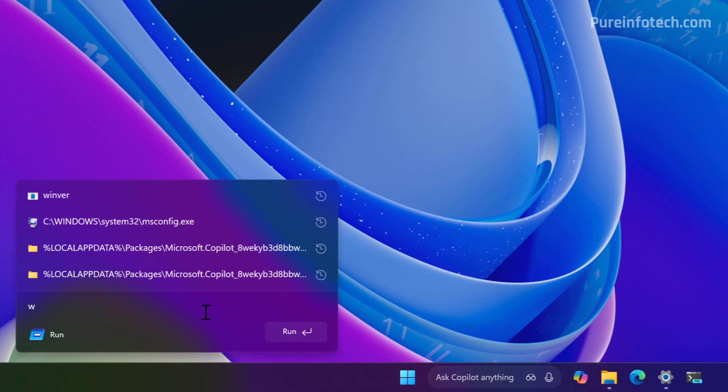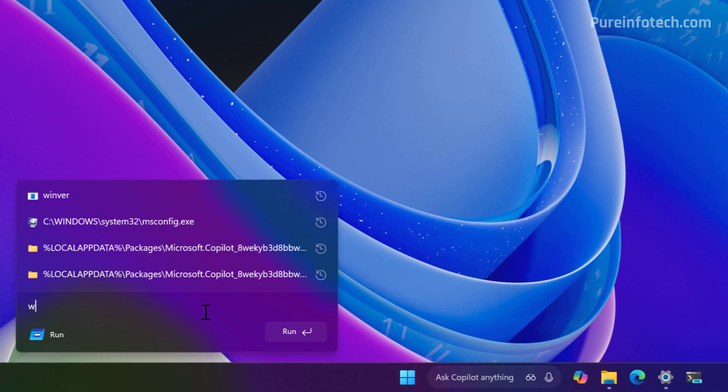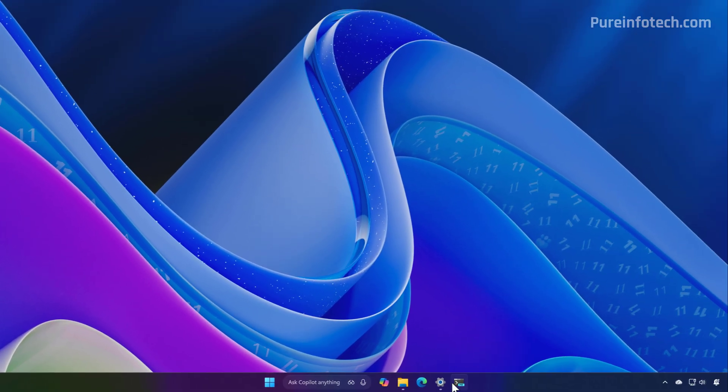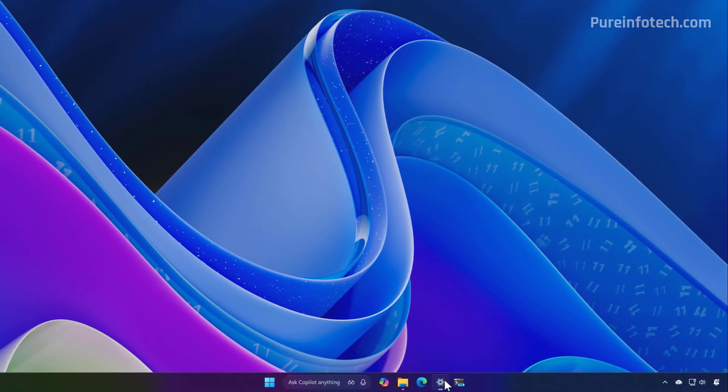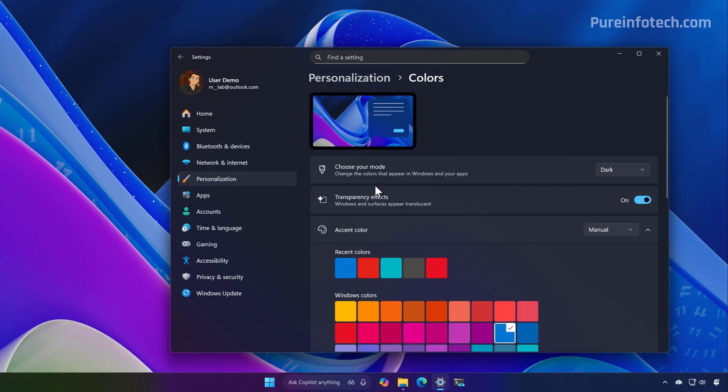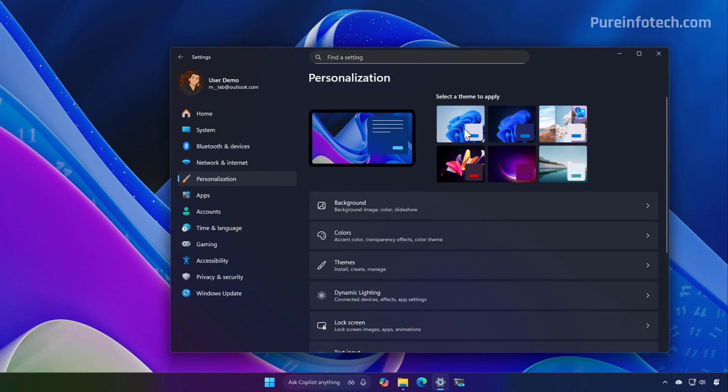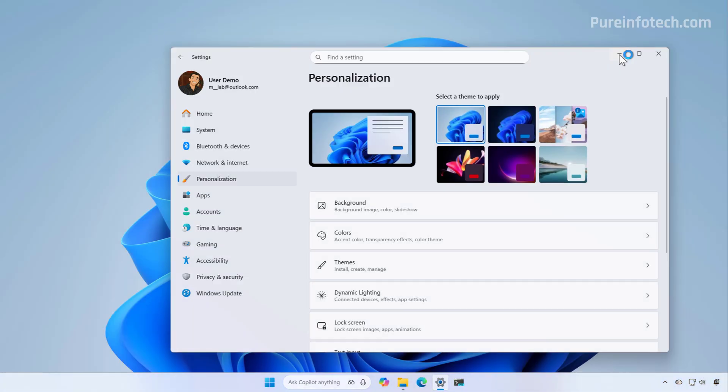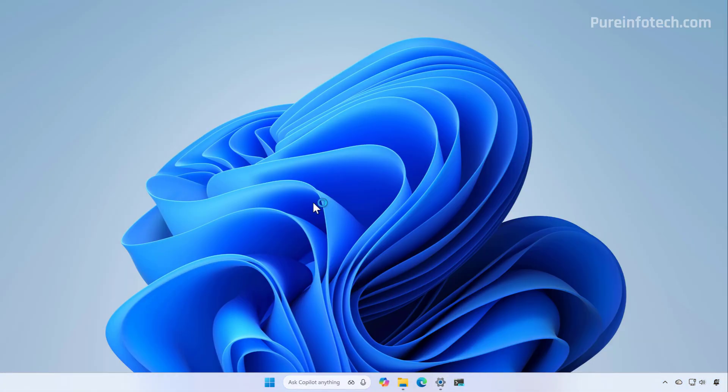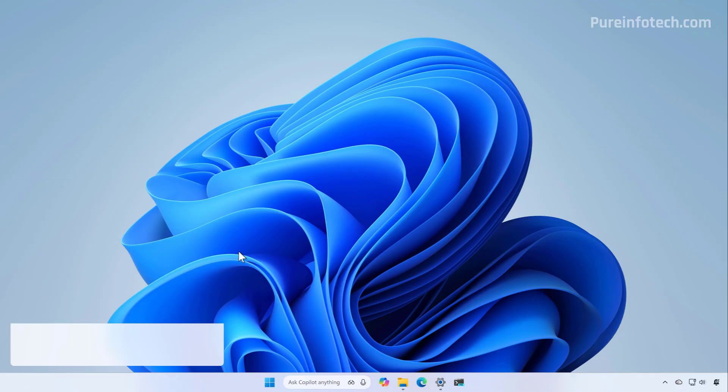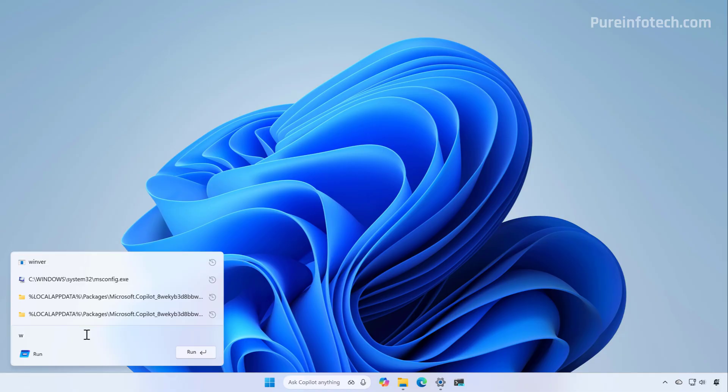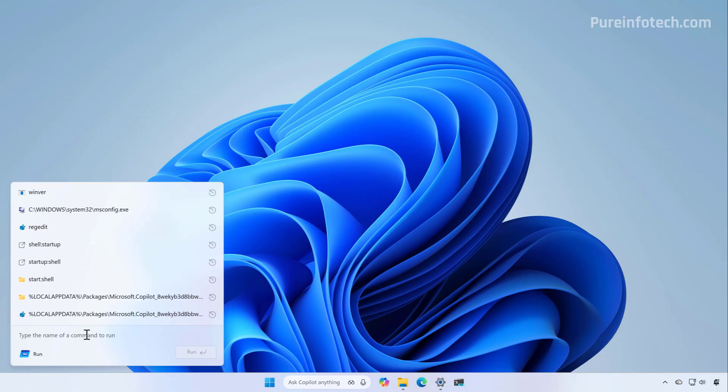Of course, it supports the light and dark themes. Now we go to the Settings app and switch this to light mode. Then if we open the Run command one more time, we can see how the experience looks with a different theme.